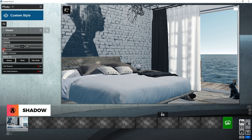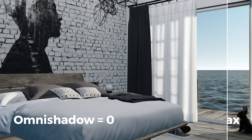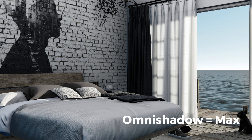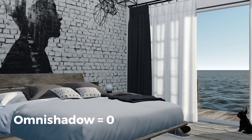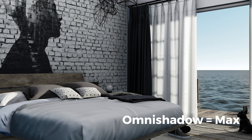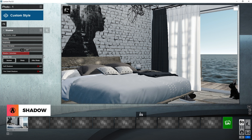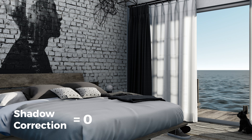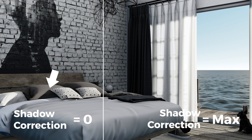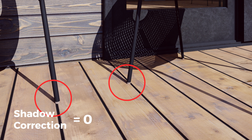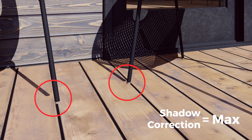Omnishadows is a great way to enhance small details in the geometry and materials. I usually set this to max. This is similar to adding ambient occlusion to your render. The shadow error correction allows you to reduce shadow errors caused by two pieces of the model being very close together. This is not very noticeable and it also depends on the scene. For example, for this other scene, it is better to leave it at zero.